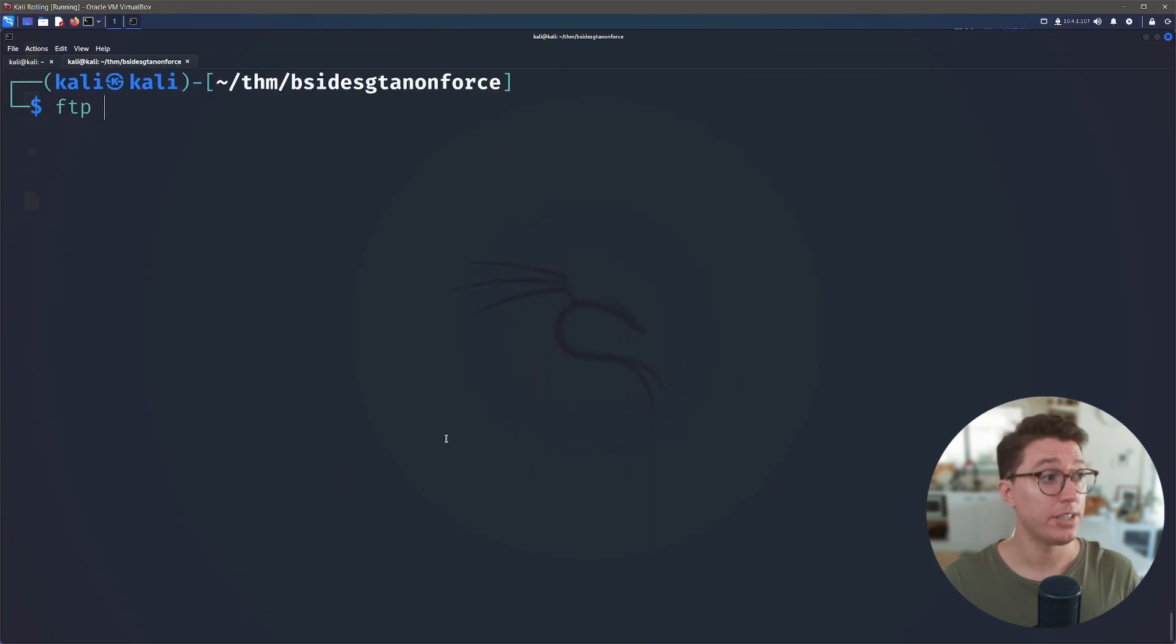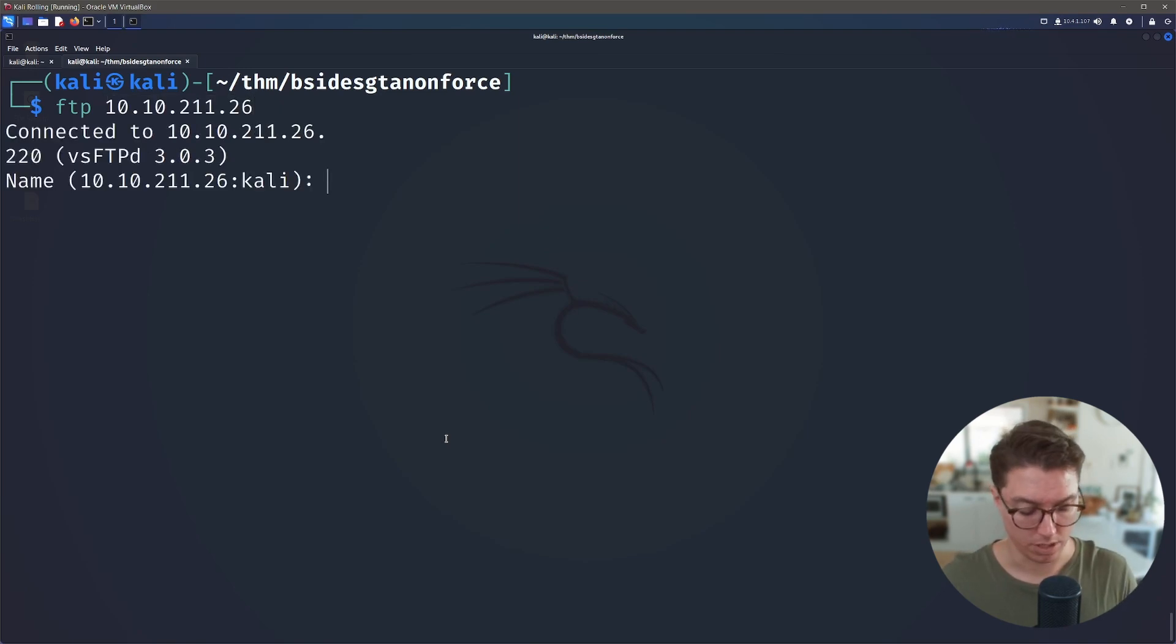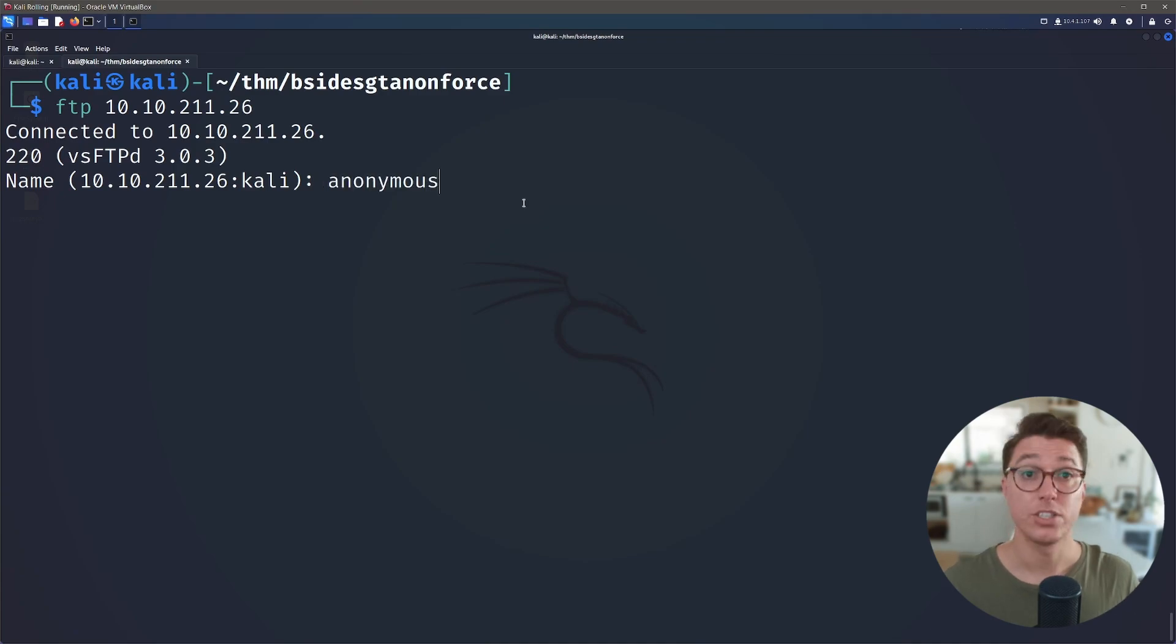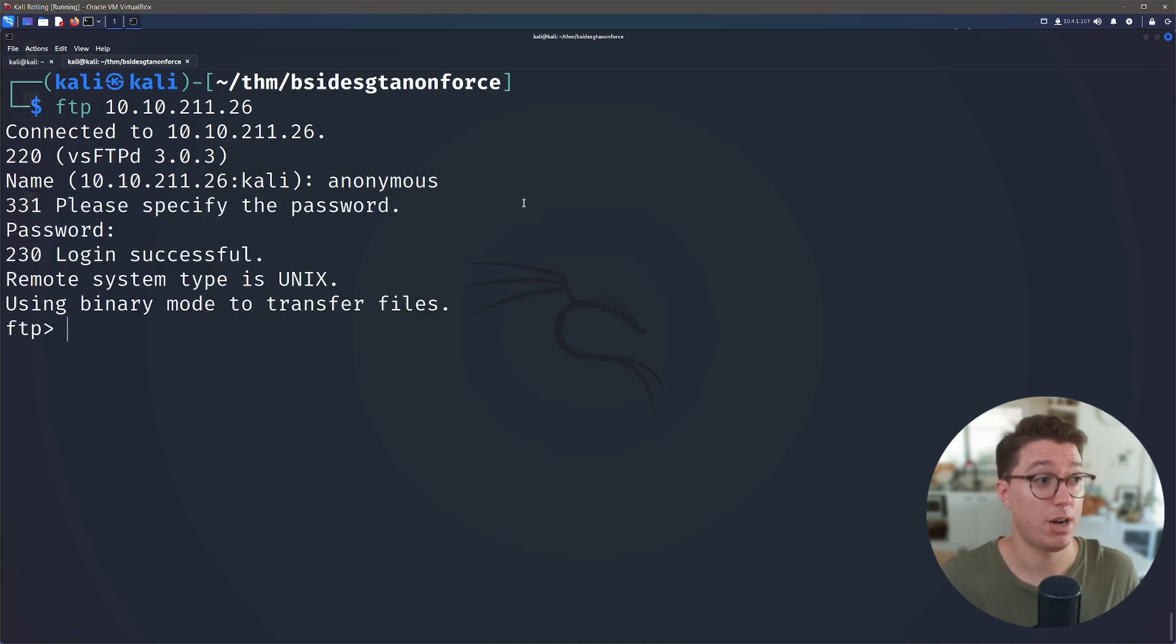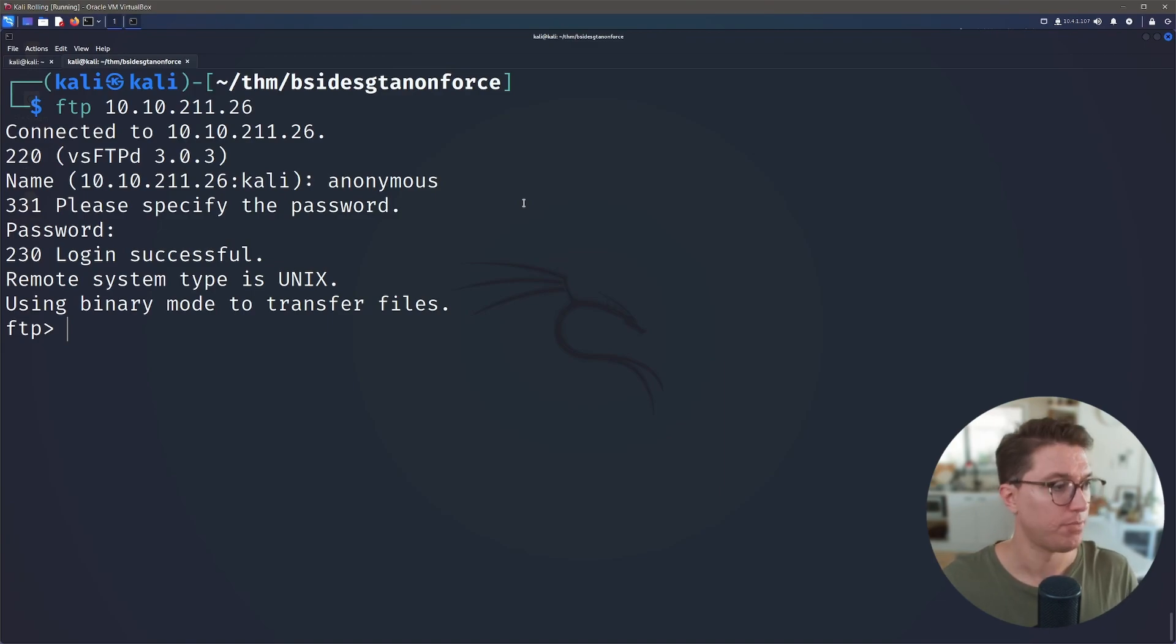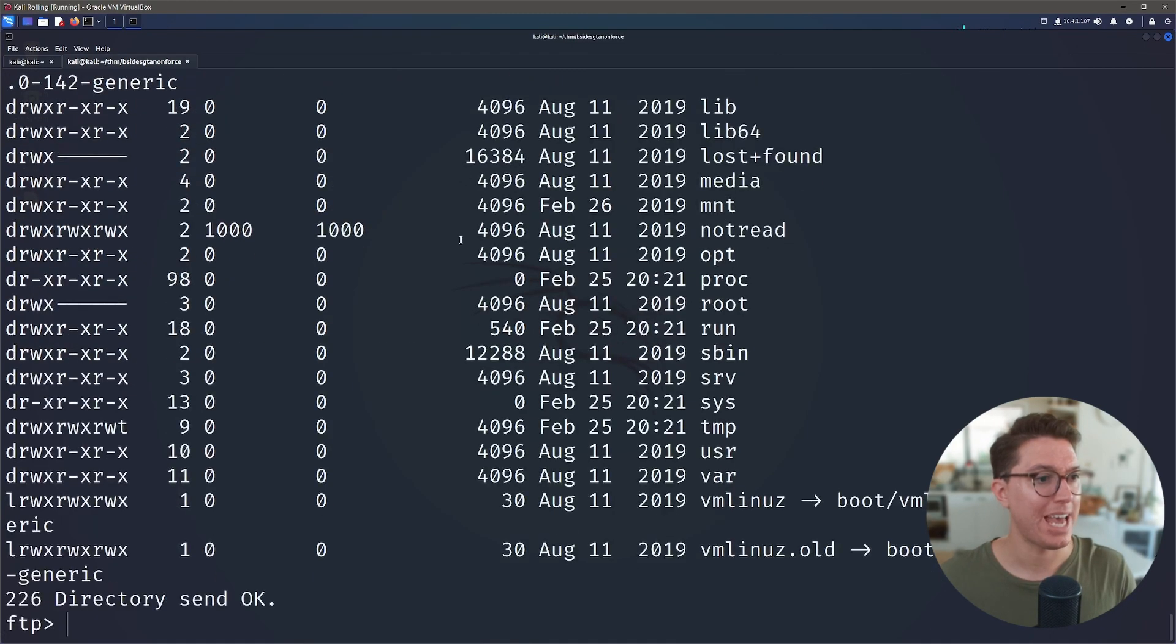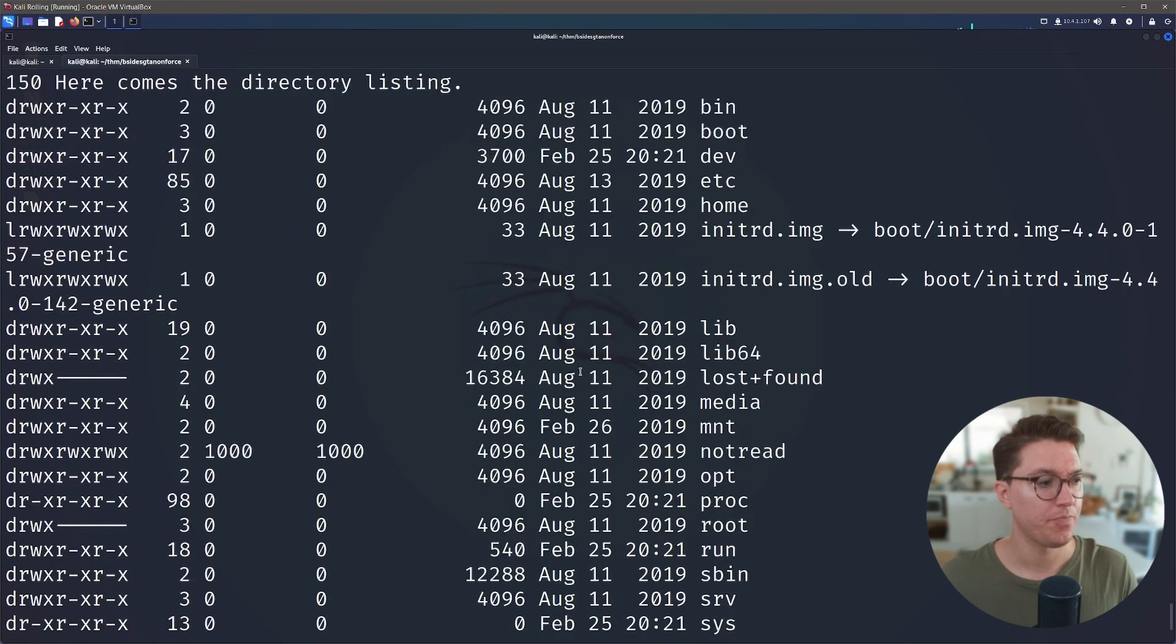So let's go ahead and use the FTP client, paste in our IP address and hit enter. It's going to ask us for a login and we could write anything here. Let's just go with anonymous and enter for our password and we're in. So no verification, so that's not good.